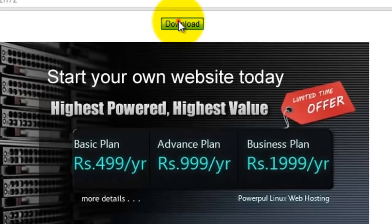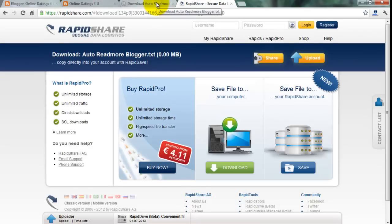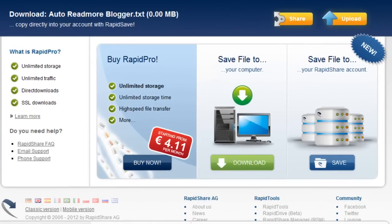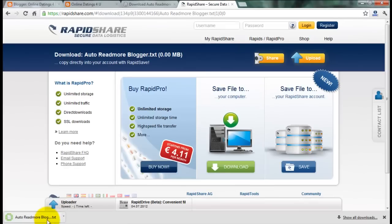Wait 5 seconds after you click the download button. Click download. Click download.